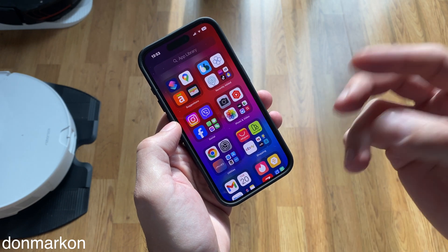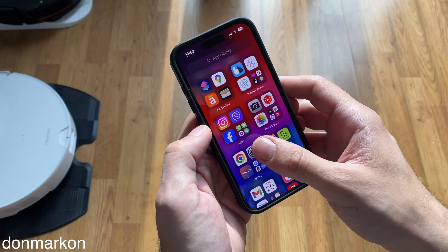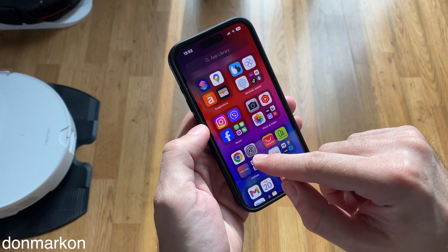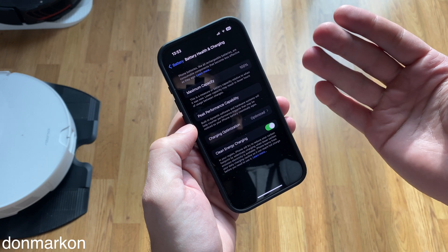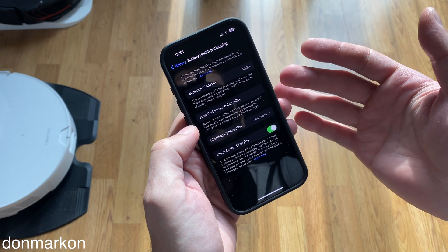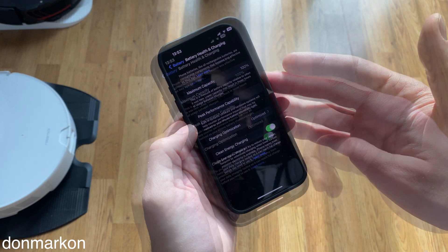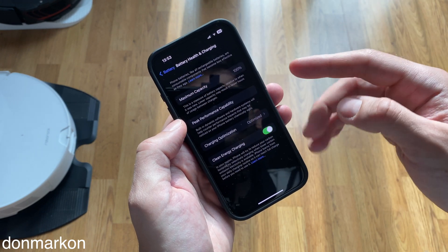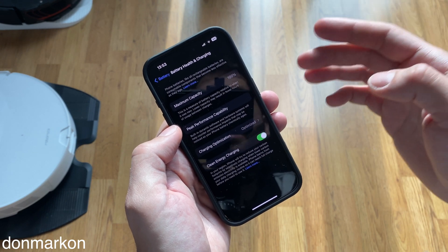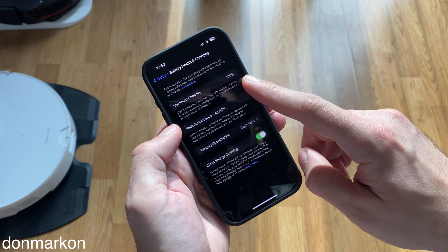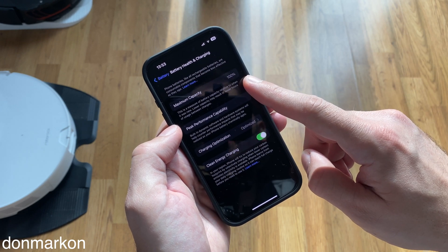iPhones have a built-in feature to see battery health, which is not 100% real-time, but there is a way to see day-by-day updated battery health information.